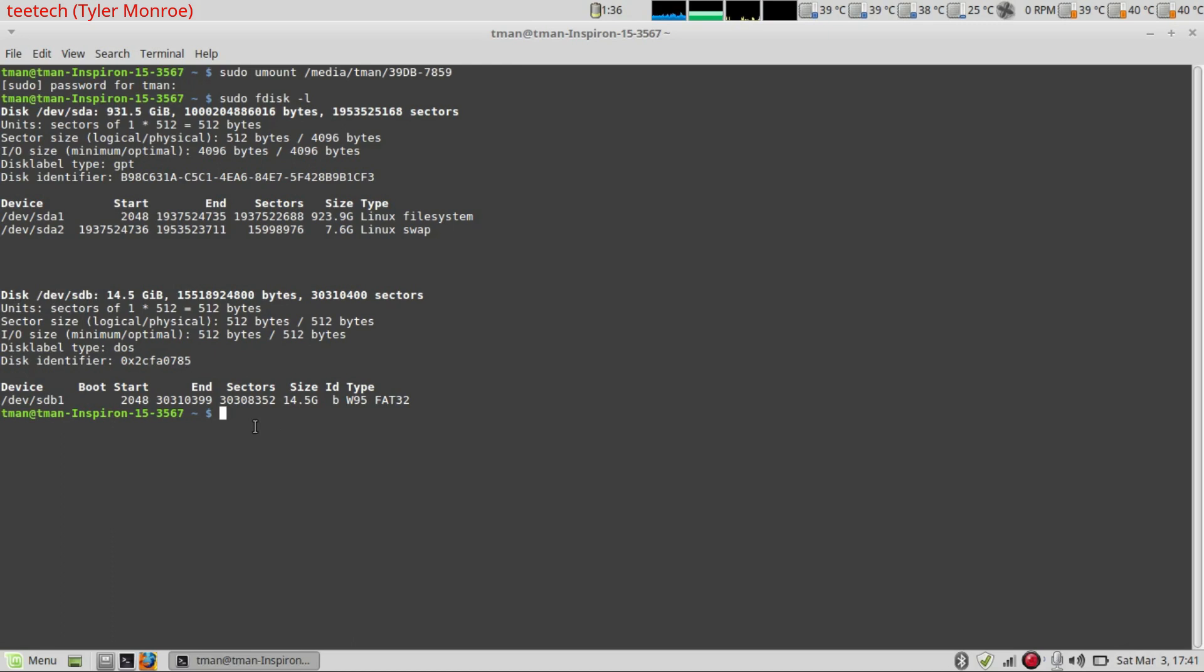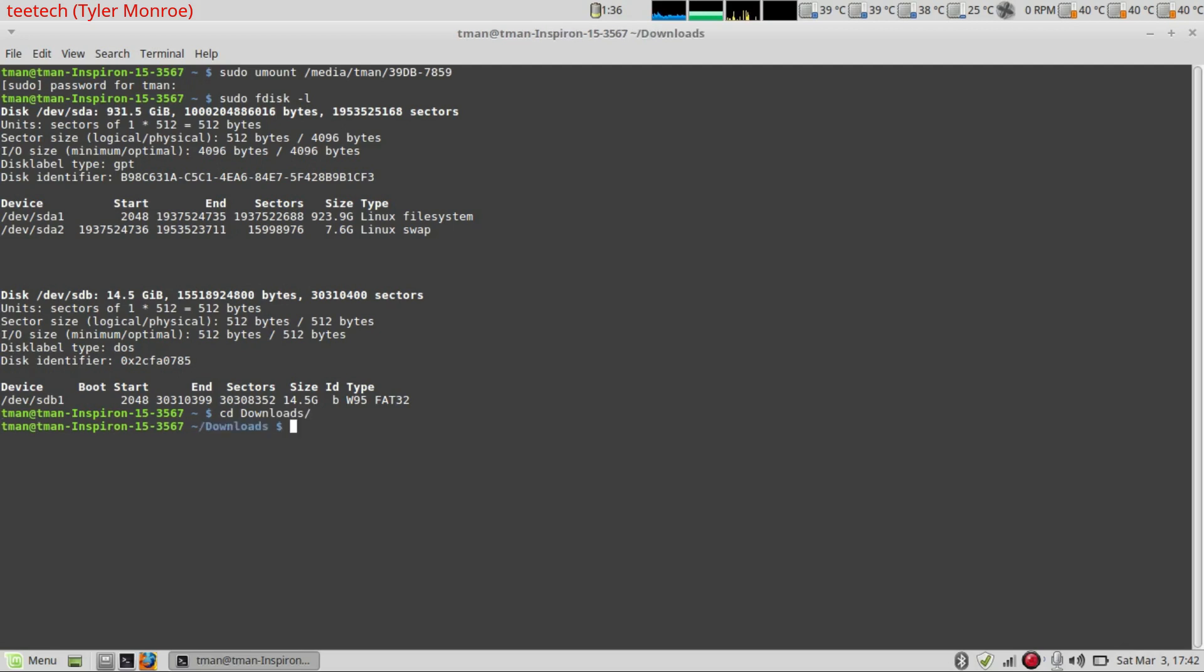So I've saved, I went out to openbsd.org and I saved the .fs file in my downloads directory. So we're going to use the command cd for change directory. And we're going to say downloads. Again, if you tab, it will automatically complete. And we'll hit enter.